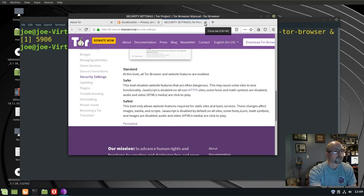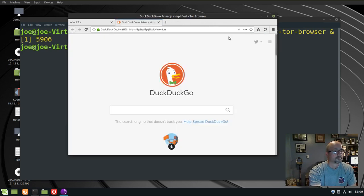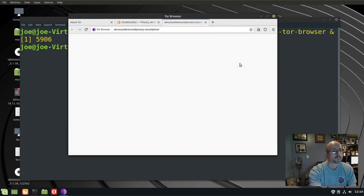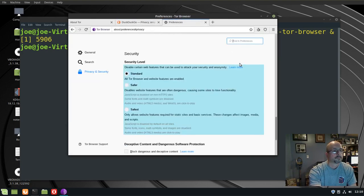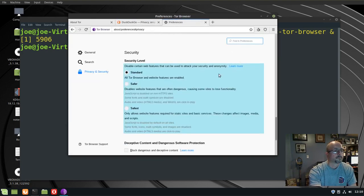To change your security settings, click on the shield again, click advanced security settings, and you can choose from the three. I'm going to remain with standard for now.